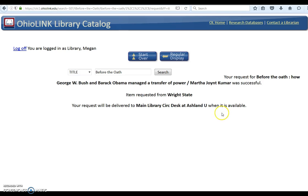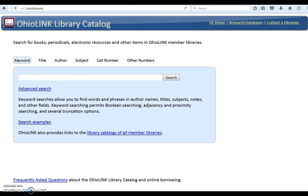This request was successful. My book was requested from Wright State and will be delivered to main library circulation desk at Ashland University when available. When you're finished, take time to log off.